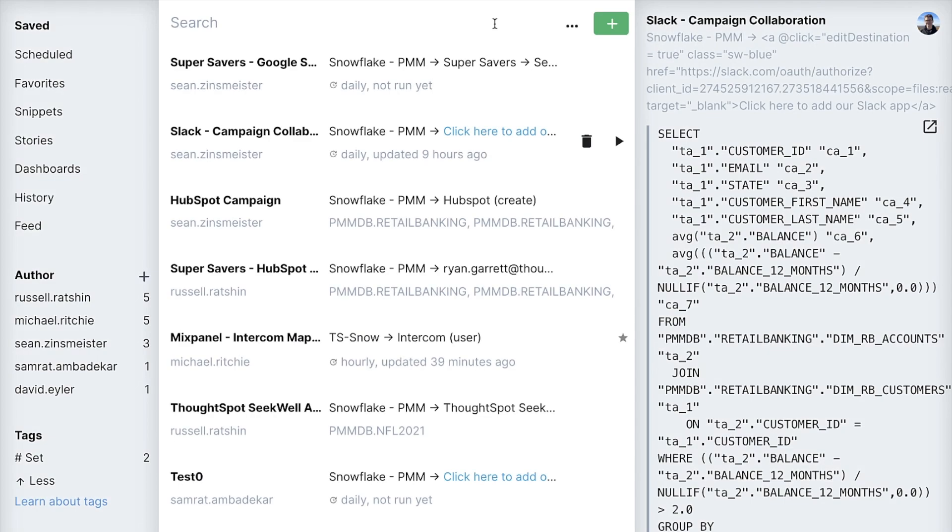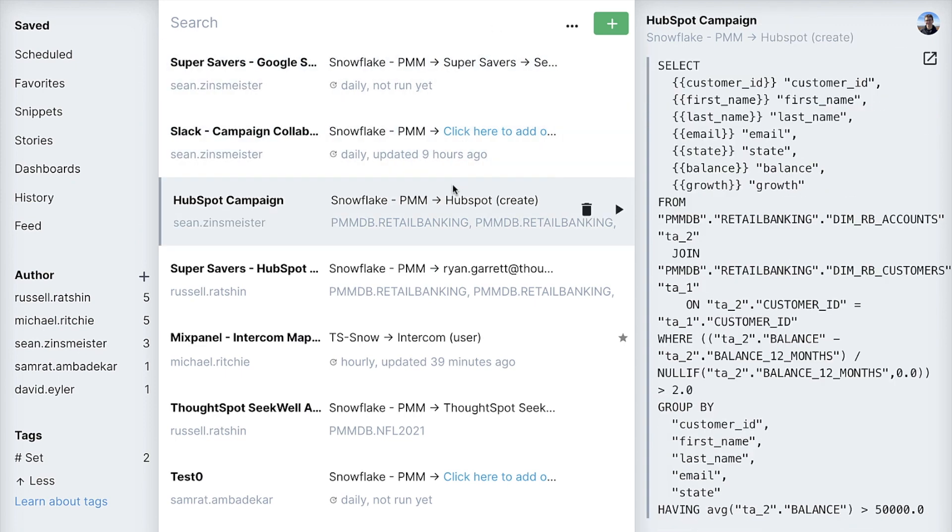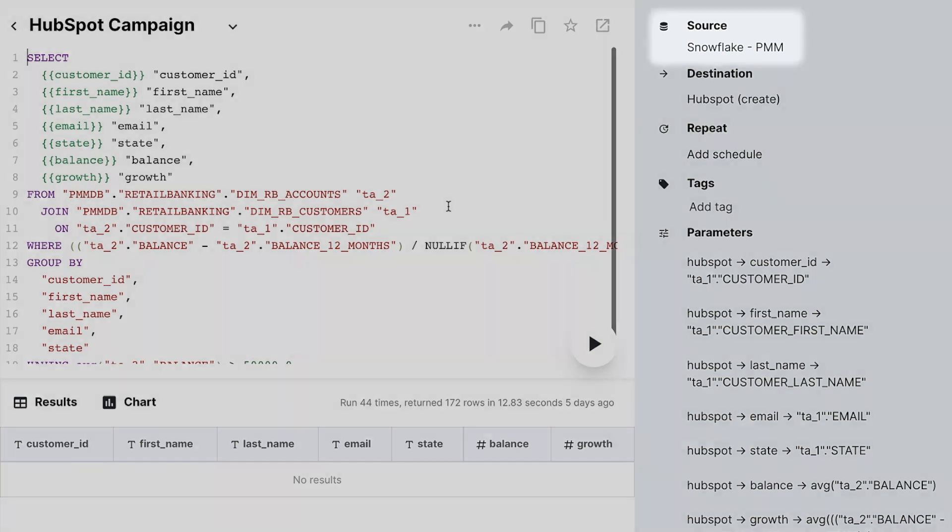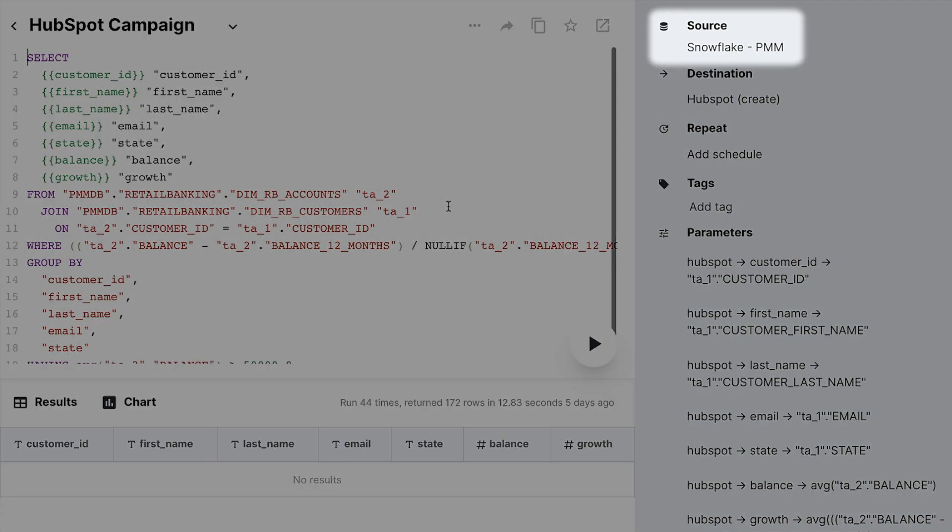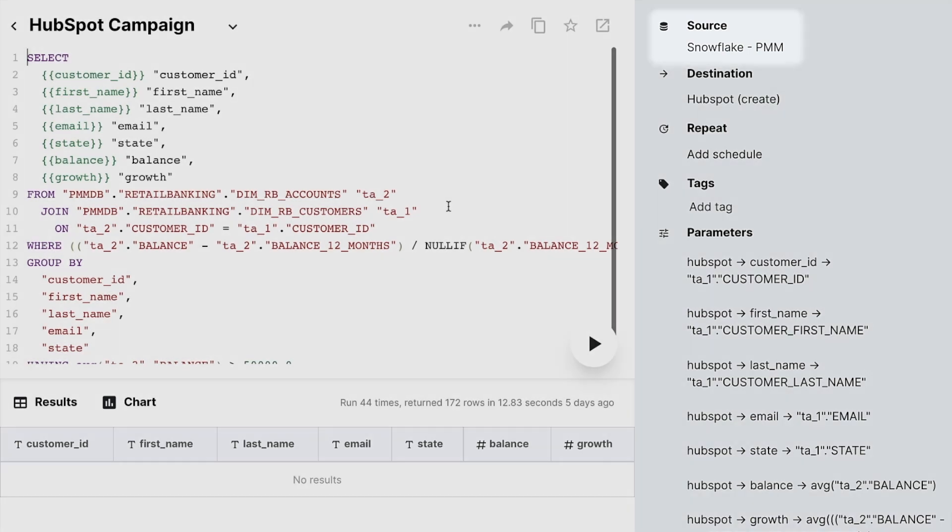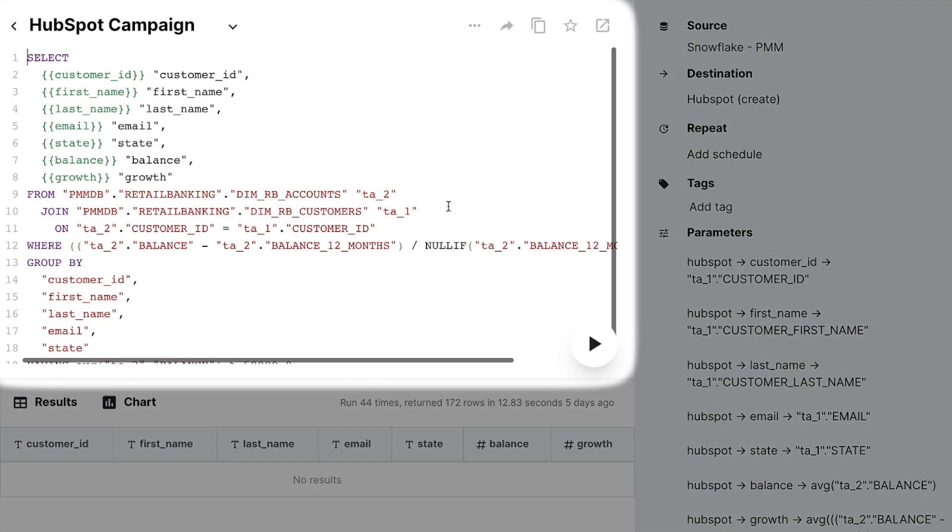Here, we've logged into our ThoughtSpot Sync app, so let's click into our HubSpot campaign block. Okay, here's our HubSpot block. Over on the right, you can see our data source, a database called Snowflake PMM. In the bulk of the screen,